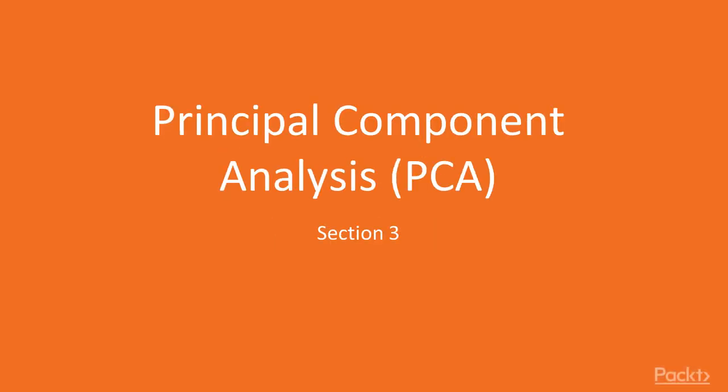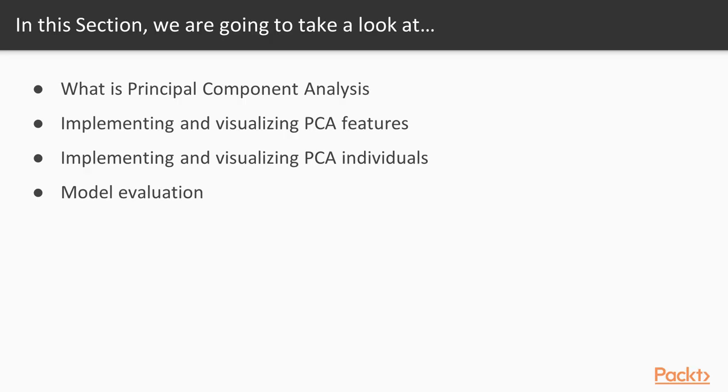Hello and welcome to this new section where we will introduce principal component analysis, also called PCA, which is a powerful unsupervised technique to decrease the dimension of a problem and help get all the information available in the data. There will be different topics we will cover to reach the goal of this section.